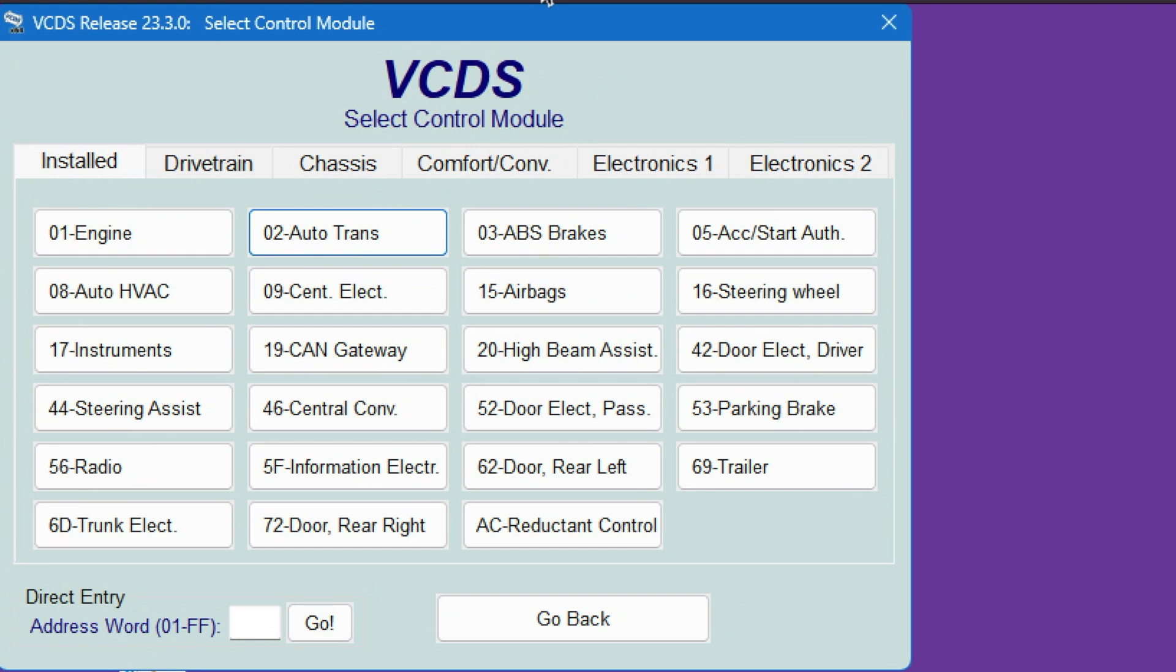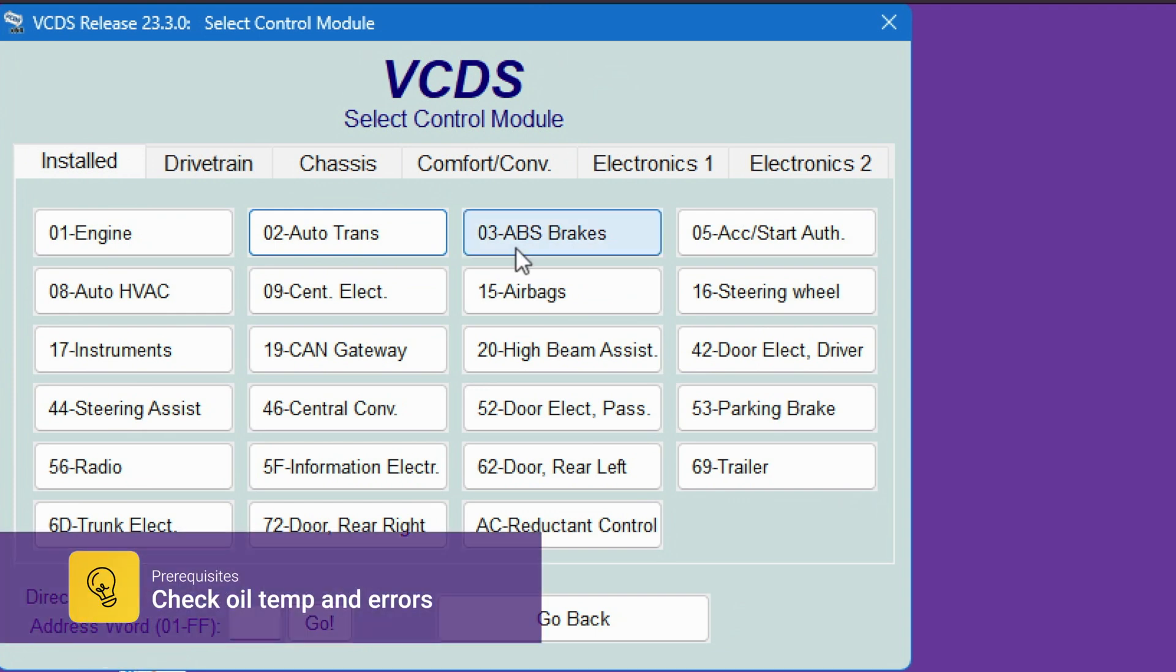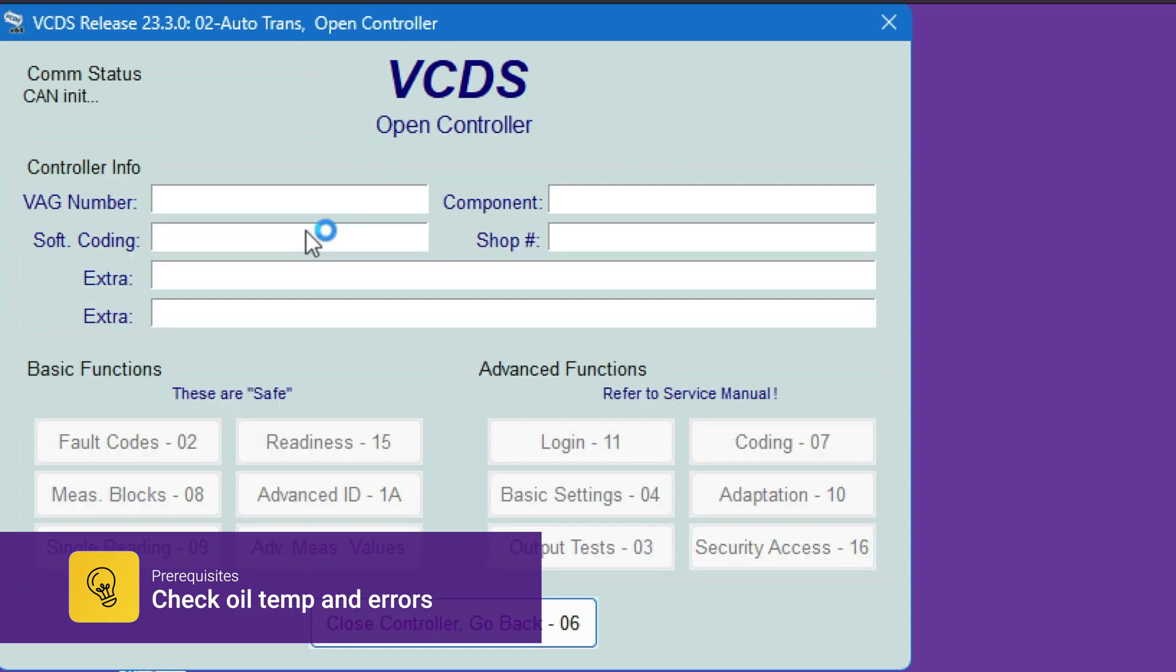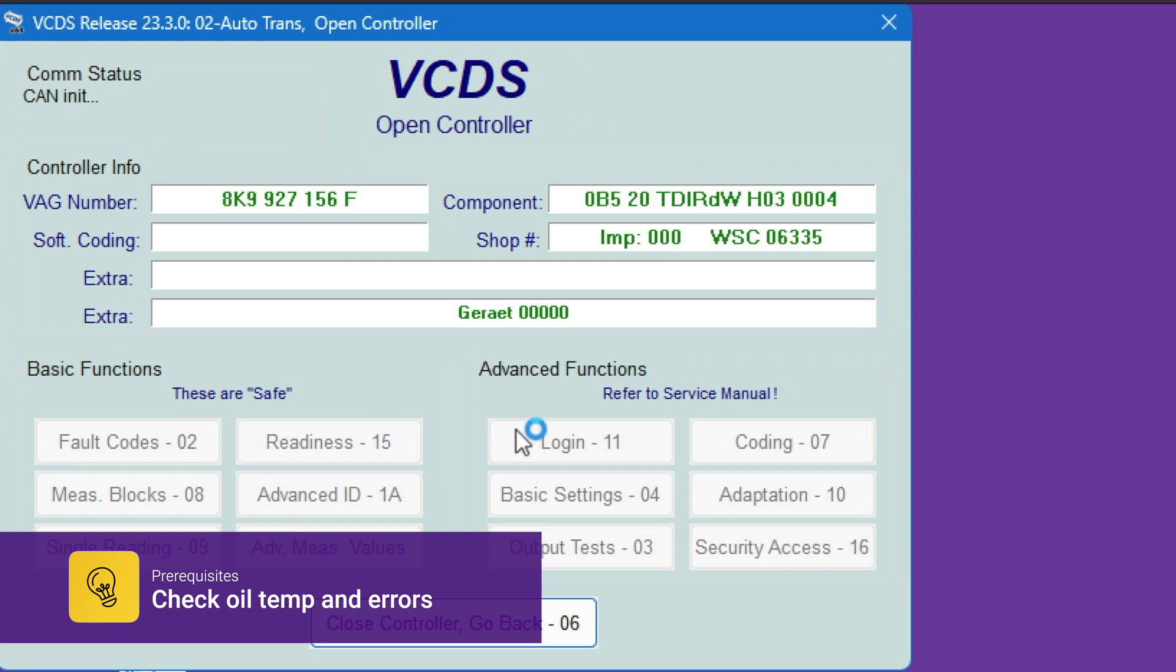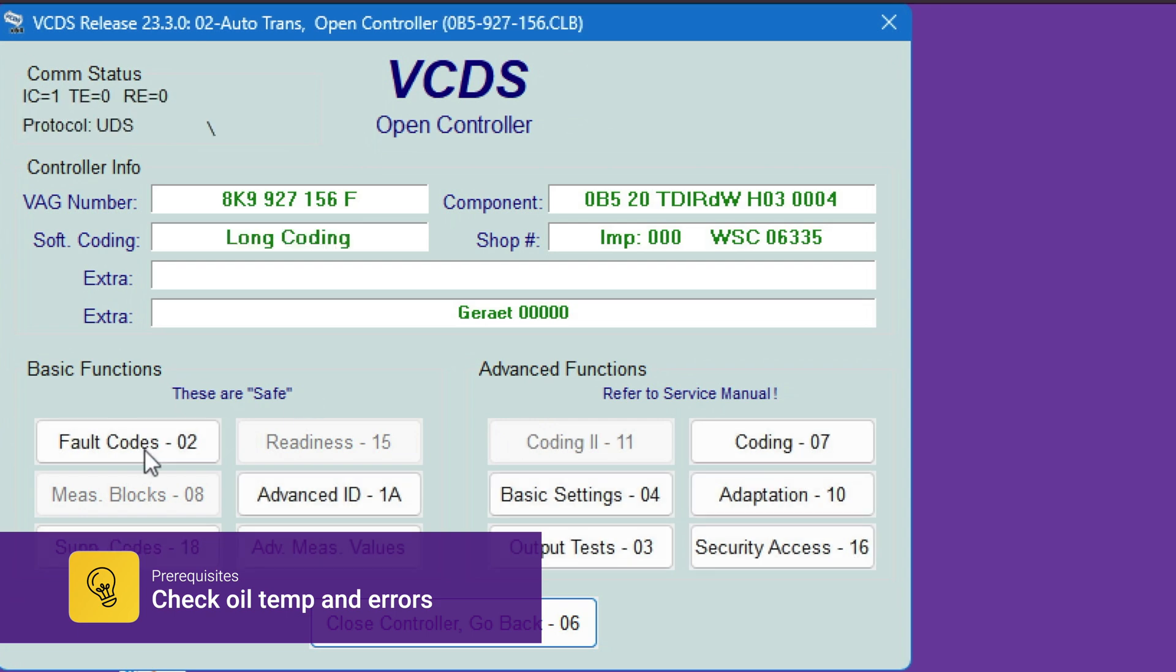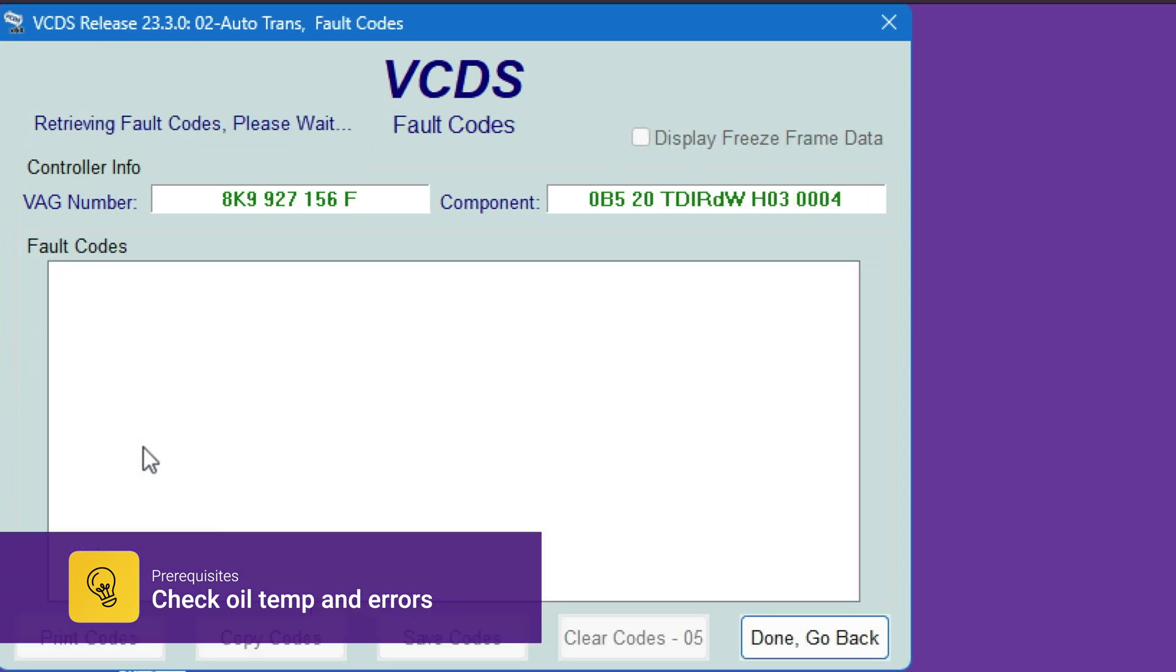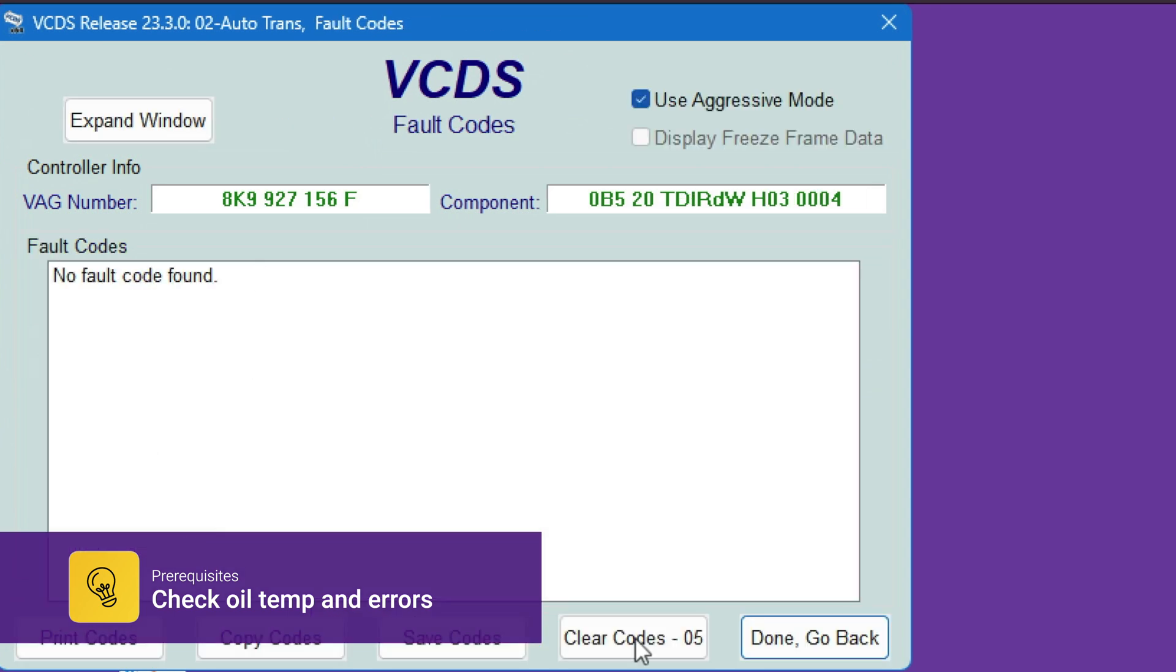The first thing we need to do is make sure that the gearbox fluid is up to the proper temperature, which is supposed to be 40 degrees Celsius. We're going to go to auto transmission, wait for it, and also make sure the transmission has no error codes. The transmission needs to be error code free like this.